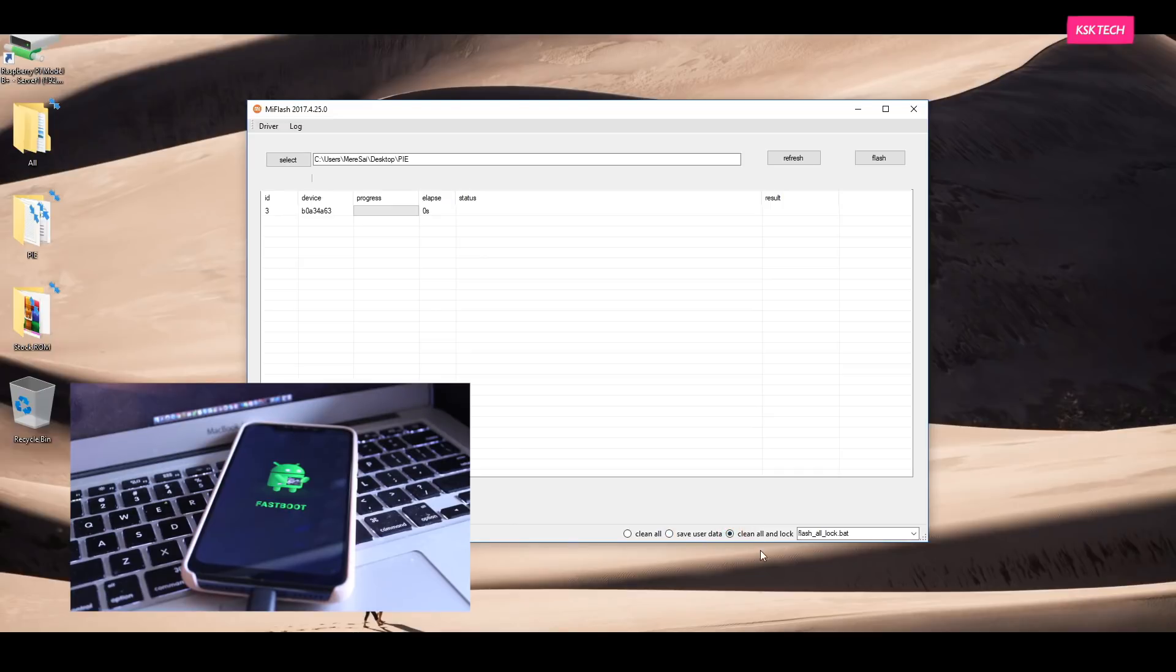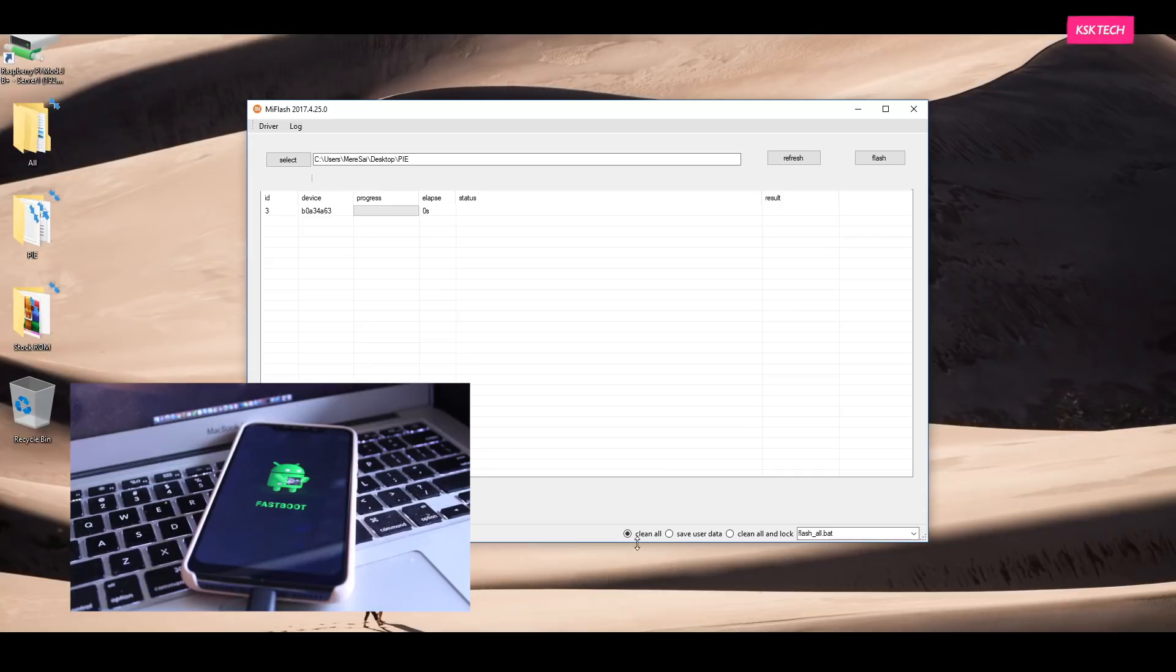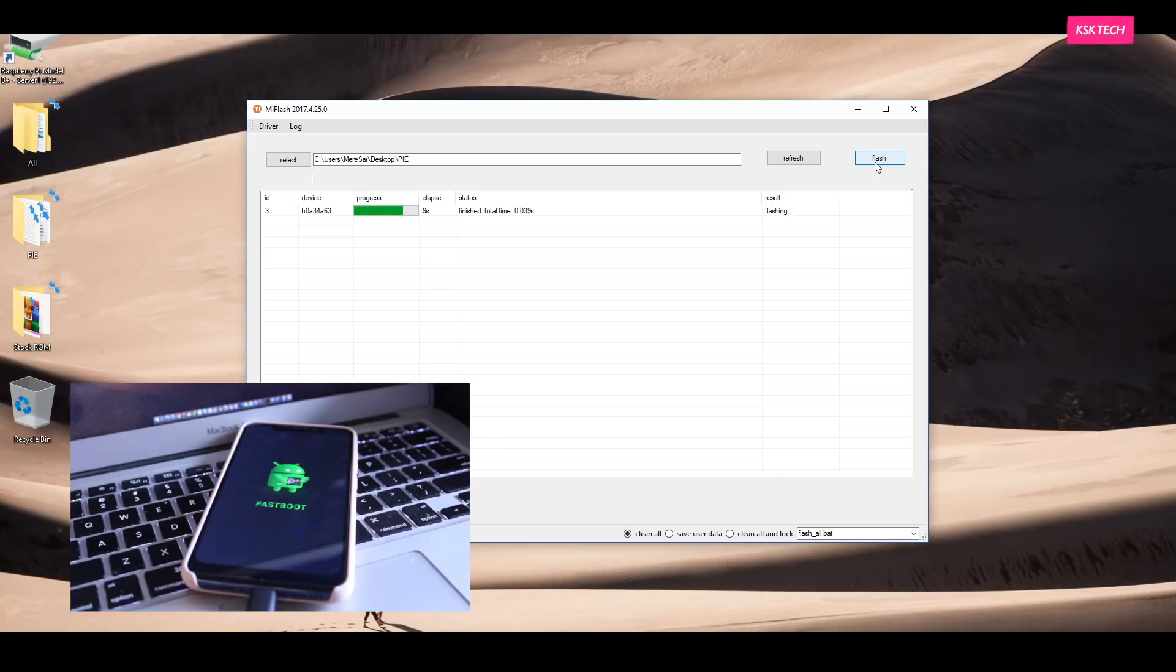And the last option is called Clean All and Lock. Basically, it wipes everything and locks the bootloader. It is going to be useful if you're selling your phone. For now, I'm going to stick with the first option and click on Flash button. Once you click on it, it will start flashing Instagram and it should take around three to four minutes approximately.